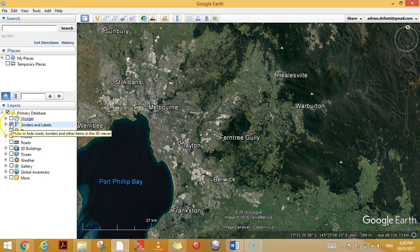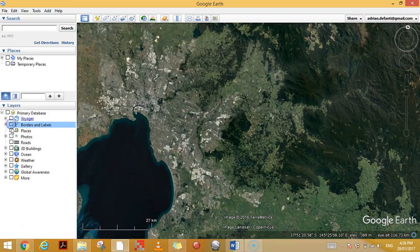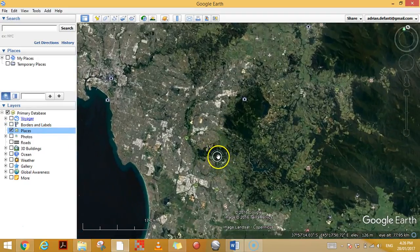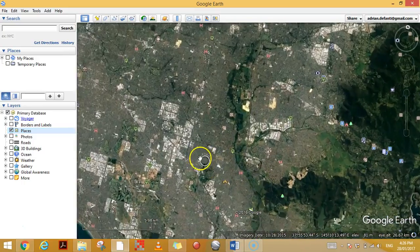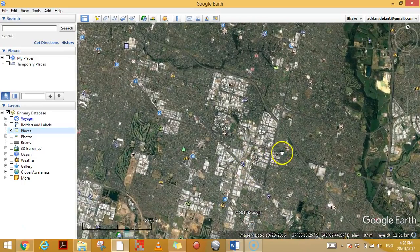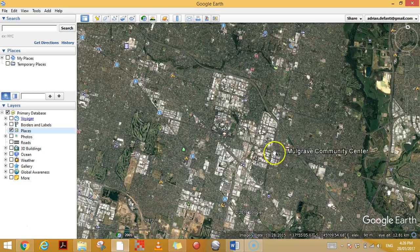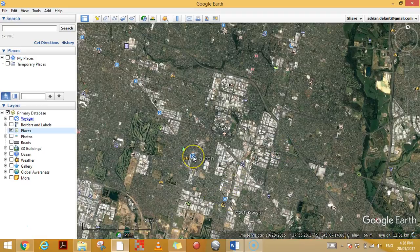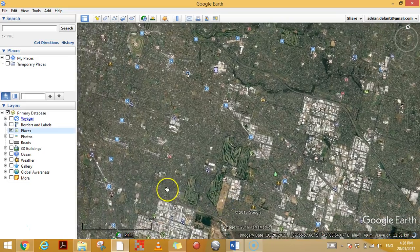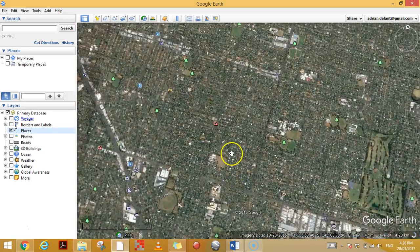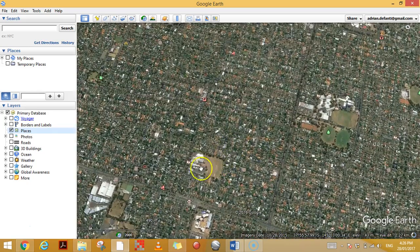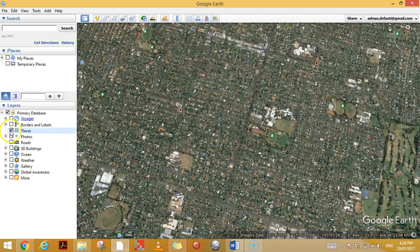If I turn that off and turn on the Places layer, this is a little bit different — it's for all the different points of interest in a suburb. You might have community centers, train stations like Westall station and Clayton station, airports, and as you zoom in further you might have different shops, schools, and things like that. Those are Places.